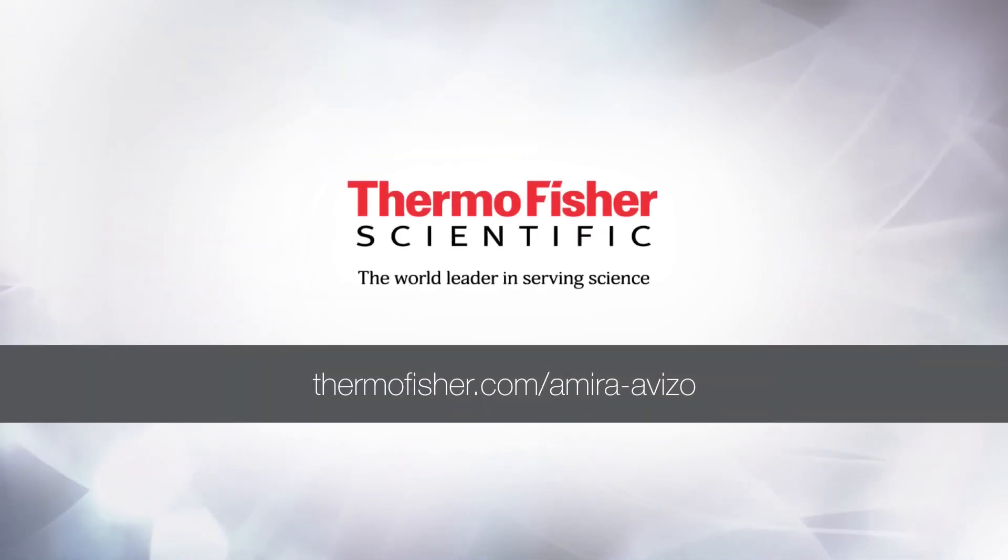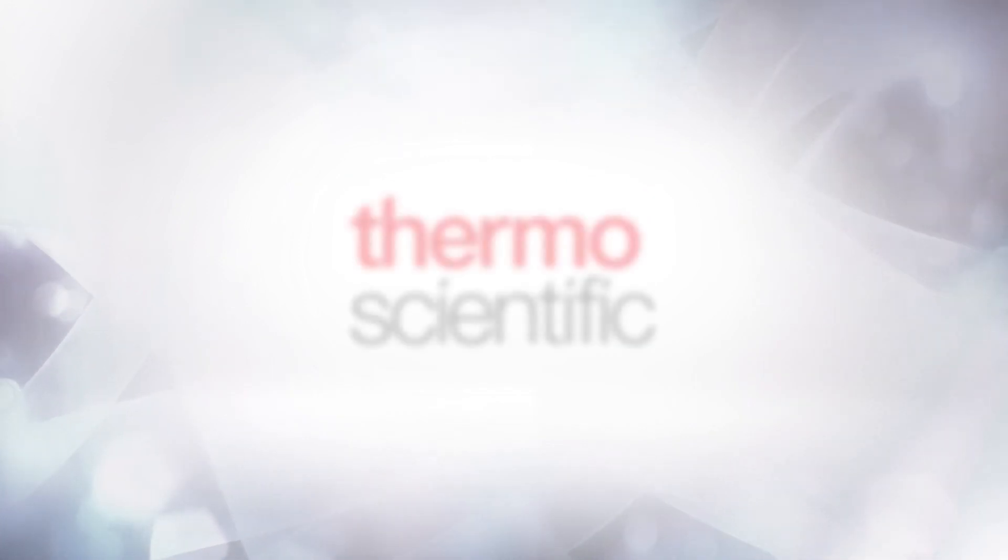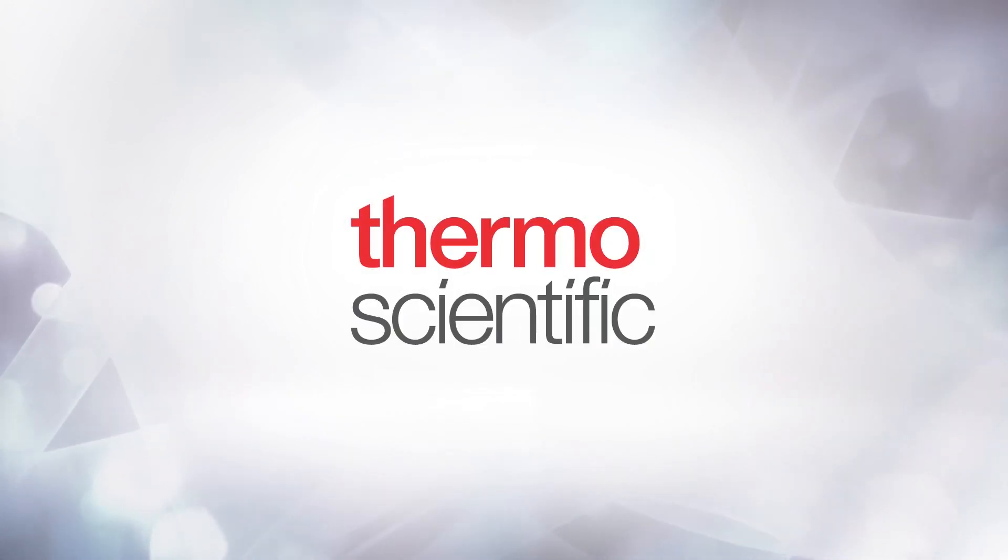Thank you for watching this tutorial on advanced meshing. We hope you found it useful and that you will join us once again for other video tutorials on Avizo and Amira. Goodbye!